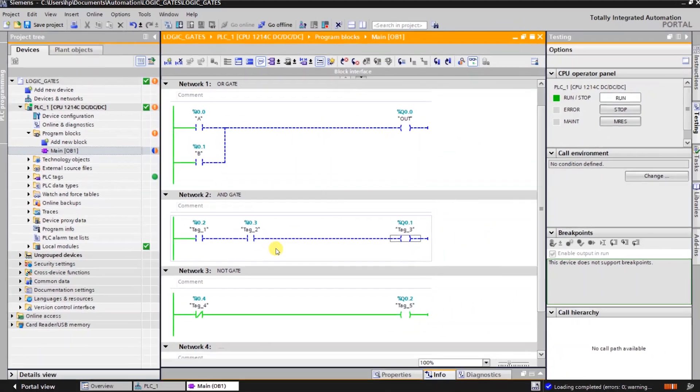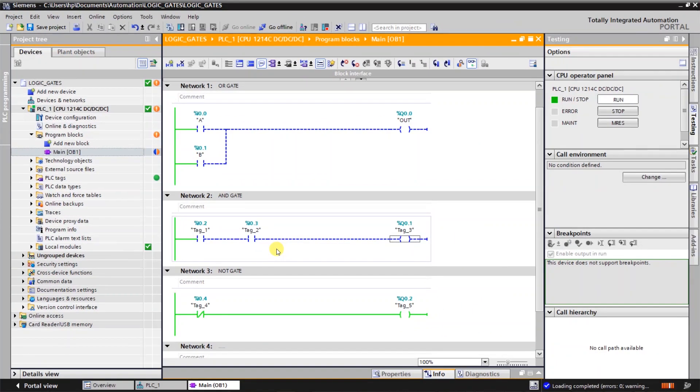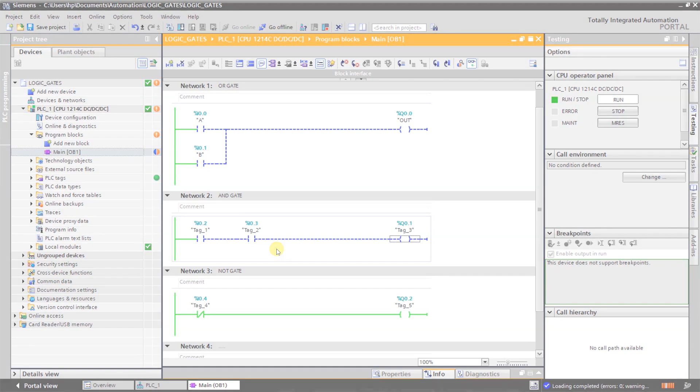So we will discuss about more logic gates in my next video. Till then stay tuned.